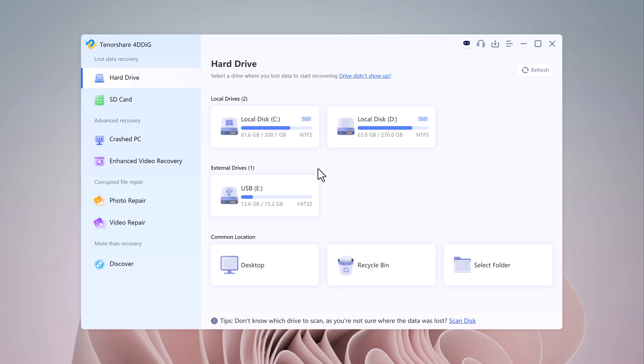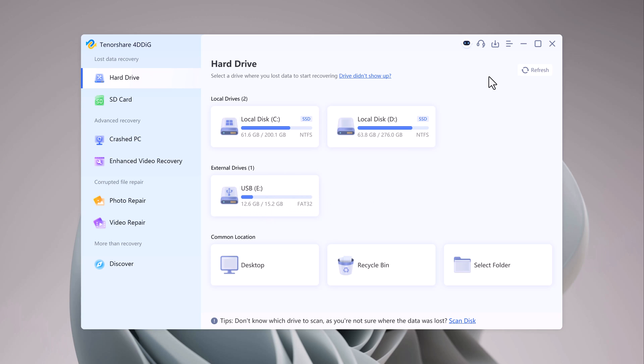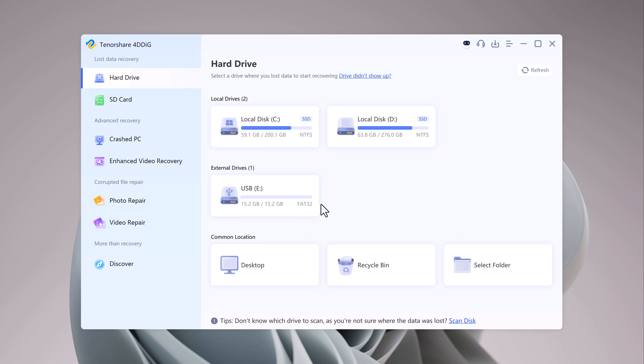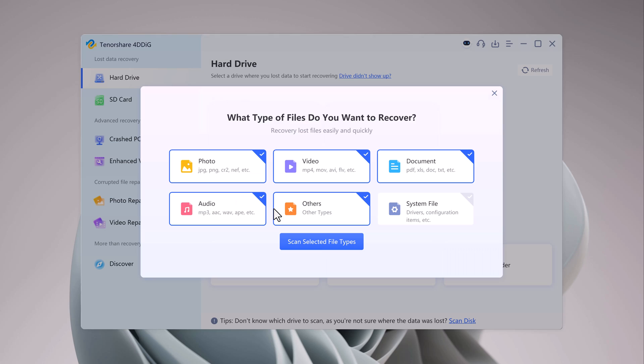Insert your USB drive into your computer. Once it's recognized, Ford Dedic will display it under the External Drive section. Select your USB drive from the list. At this point, the software will prompt you to choose the types of files you want to recover.